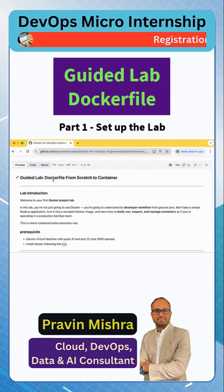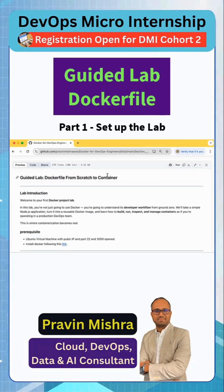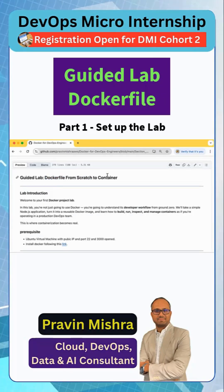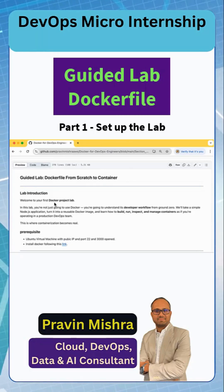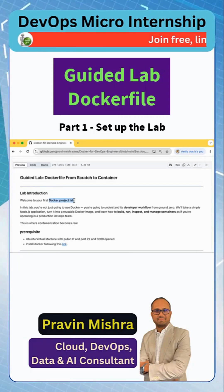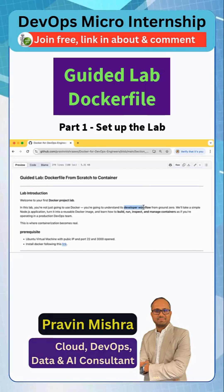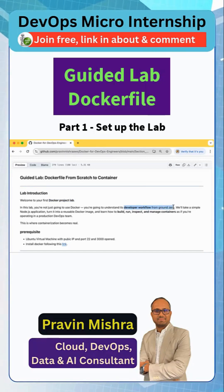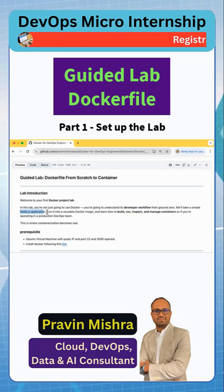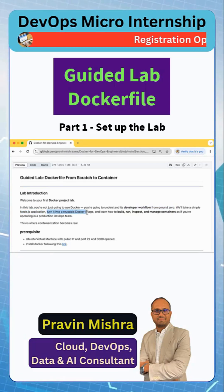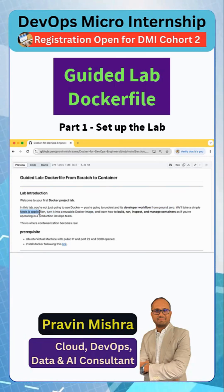Welcome back. In this session we are going to create a Dockerfile from scratch and run a container out of it. As I have said in the previous session, we are going to do our first Docker project lab. So in this session you are going to understand a complete developer workflow from the ground. We will take a simple Node.js application and then we will turn this into a Docker image.